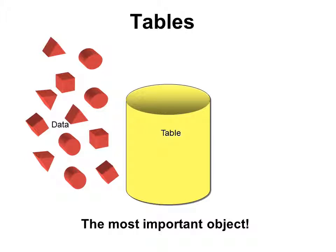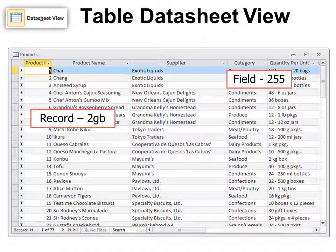Remember, tables are the most important object in the database. They are the bucket that stores the data, so we have to have a table. You can view your table in Datasheet View — in this case you can see all the data. Doesn't it look like an Excel spreadsheet? That's why people like it; it feels comfortable and familiar. However, there is a limitation of 255 fields or columns, and Excel 2010 has more capacity than that now.